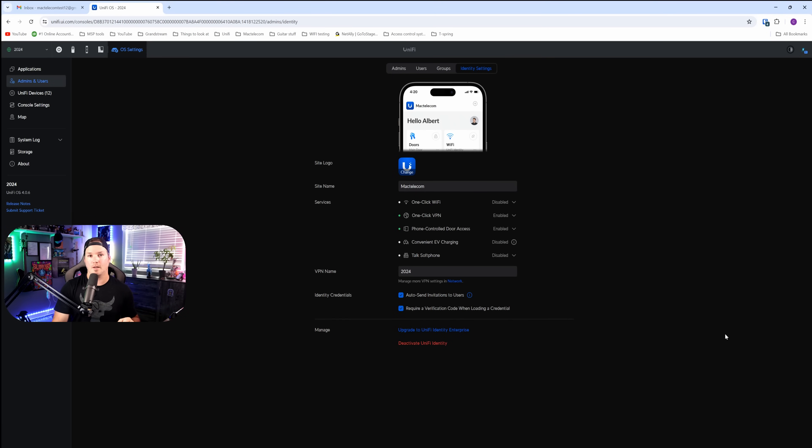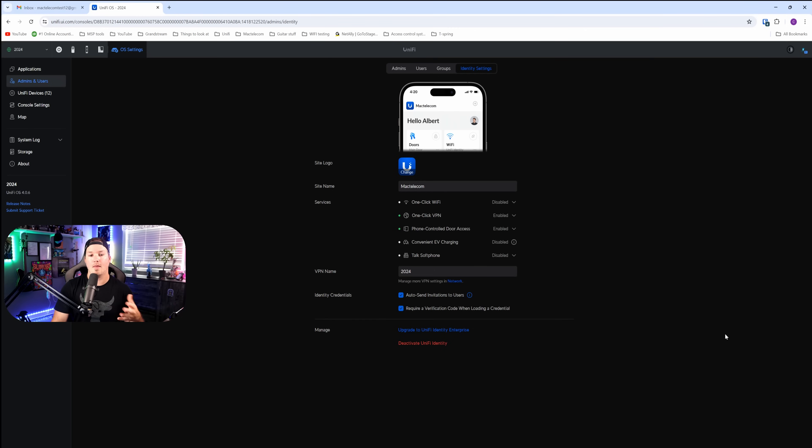What we're going to do in this video, we're going to add a user, push it out to their email, download Unify Identity on our phone, and then we'll give them one-click Wi-Fi, VPN, and door access.